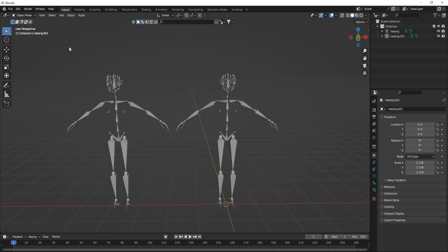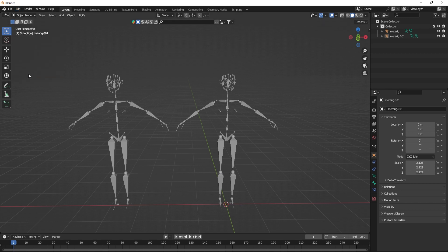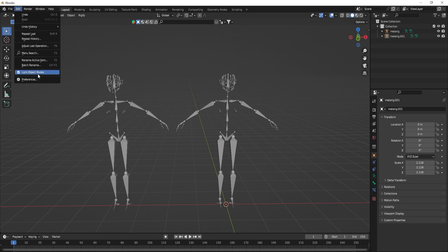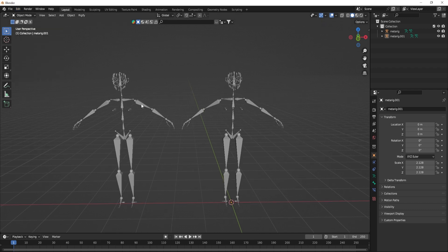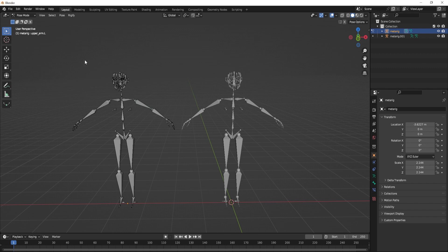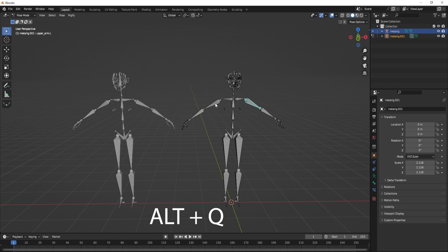Each of these solutions has some drawbacks, so here is the unknown trick. Make sure you enable lock object mode, and then while you are in pose mode for one of the characters, hover your cursor over the other armature and press Alt and Q.